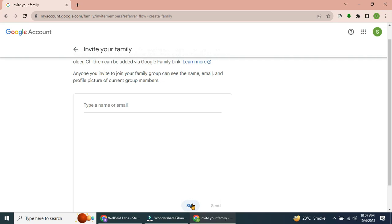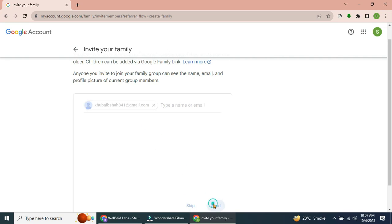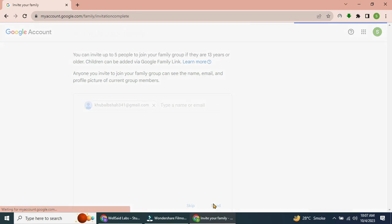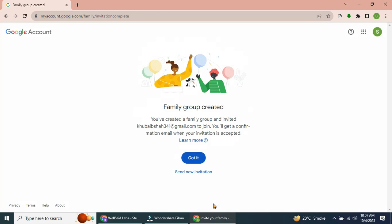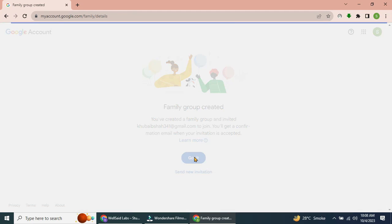You'll need to enter the email addresses of the members you want to add and then click. Once they accept your invitations, you'll be able to see and manage your family group. You've successfully shared your Google One storage space with your family members.